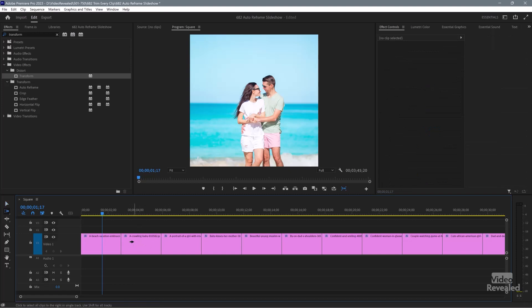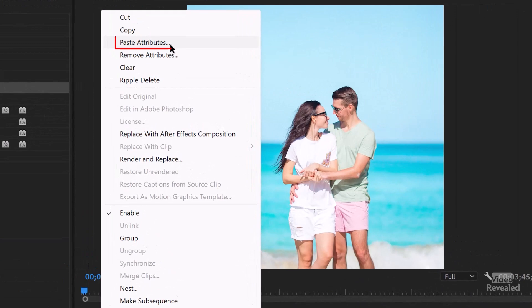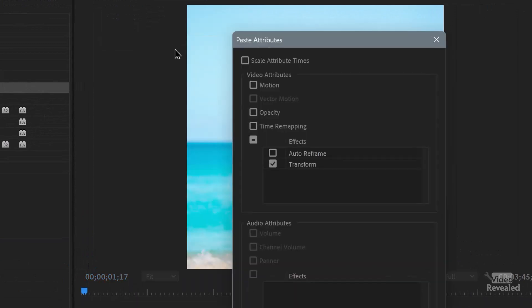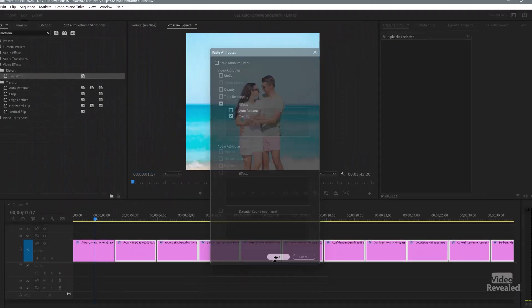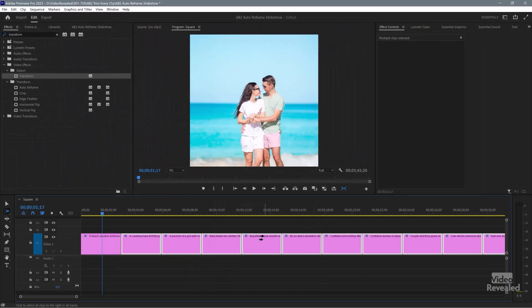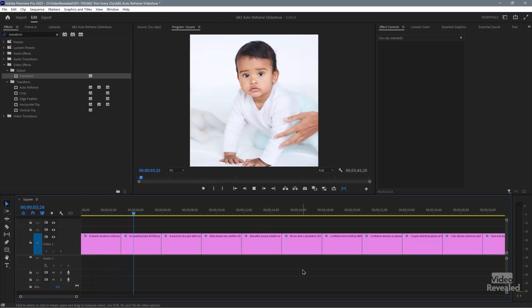Select all of the other clips — hit the A key and hold Shift to forward-select everything on the timeline so you don't have to jump around. The A key grabs the forward select tool; Shift changes it to just that track. So they're all selected. Right-click, Paste Attributes at the top. I'm just pasting Transform — not Auto Reframe again, not any other ones. Just Transform. Click OK, and just like before, now each one of them is pushing in.